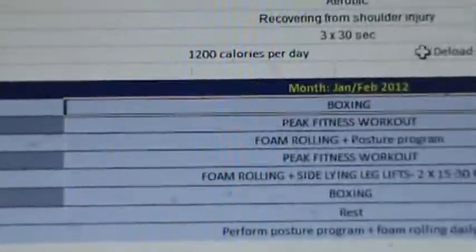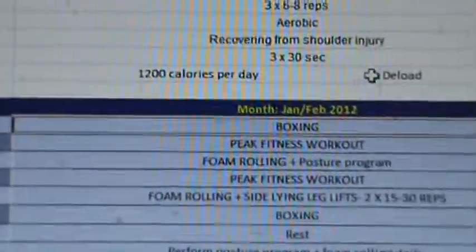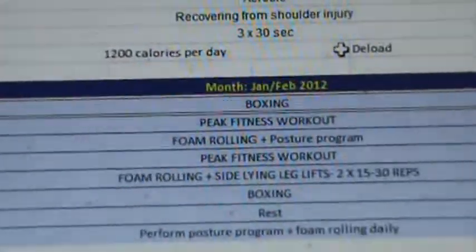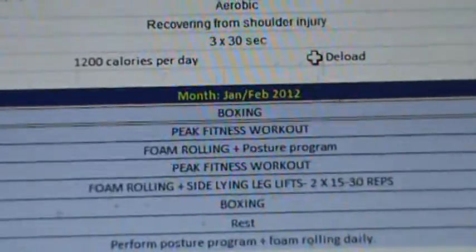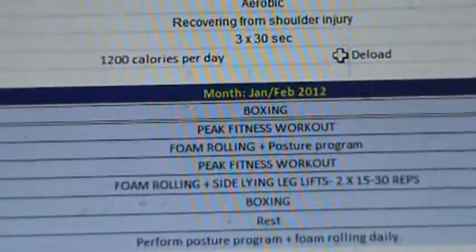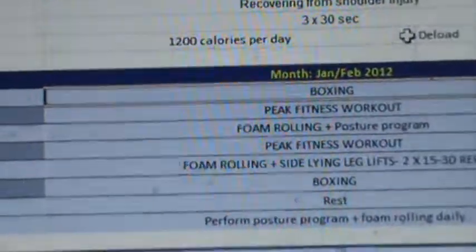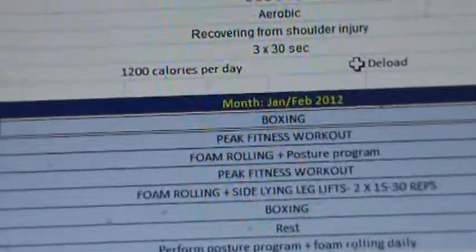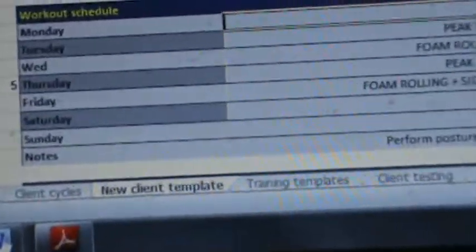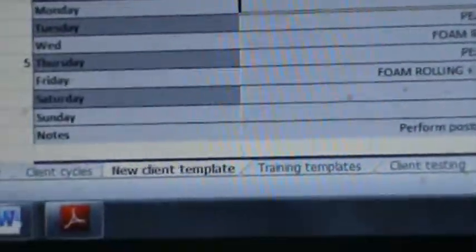On Monday she's doing boxing, which is an aerobic activity — she's doing aerobic training for 45 minutes and that's going to get the cardiovascular effect I need. We want to find an activity the client enjoys, so boxing is what we've got. She works out with us on Tuesdays and Thursdays. On Wednesday I'm going to ask her to do her foam rolling and simple posture homework. The same on Friday, then she has boxing again on Saturday and Sunday is a complete rest day.